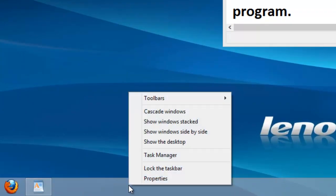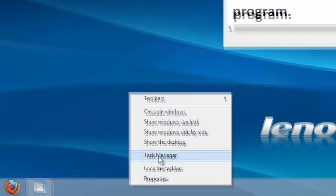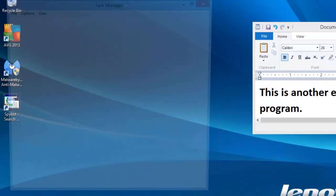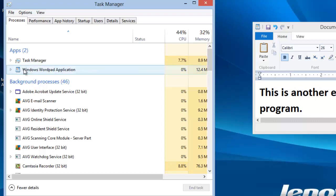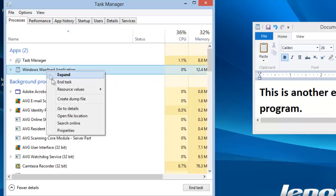On the taskbar, click the right mouse button and choose Task Manager. Here we have another program. Right-click and select Go to Details.